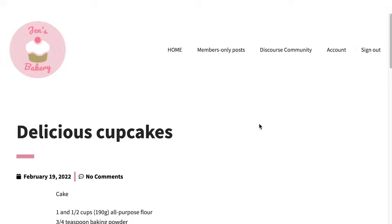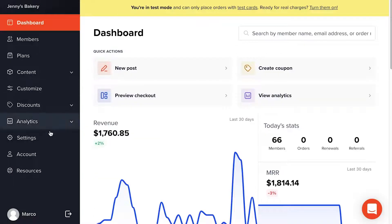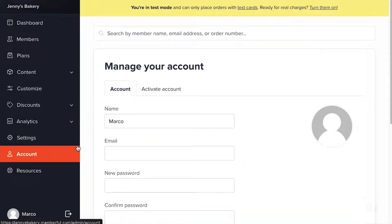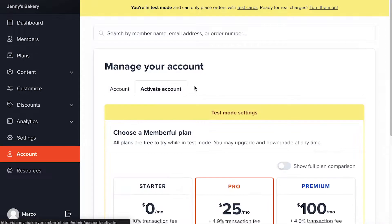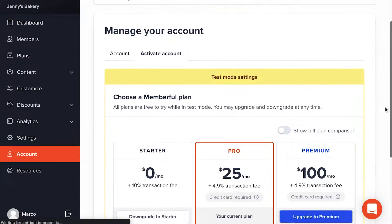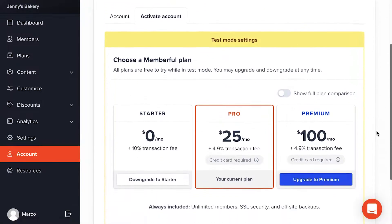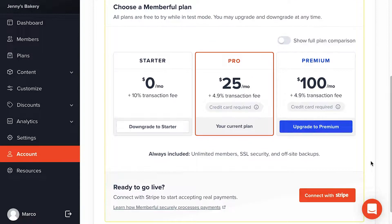One final detail: Memberful starts in test mode, so all your transactions are test transactions and not real payments. At some point you'll want to start collecting real payments. Go to your dashboard, click Account, then Activate Account, and follow the steps to add a payment method, pick a Memberful plan, and connect to Stripe so you can start collecting real payments.